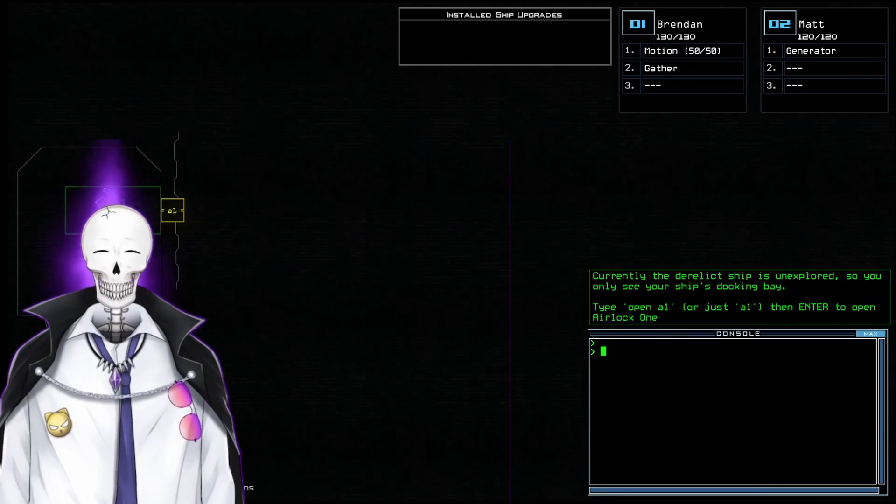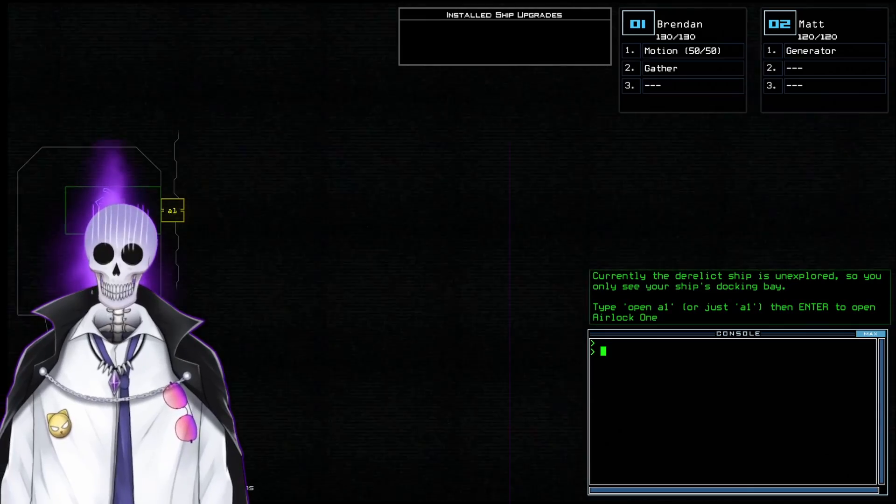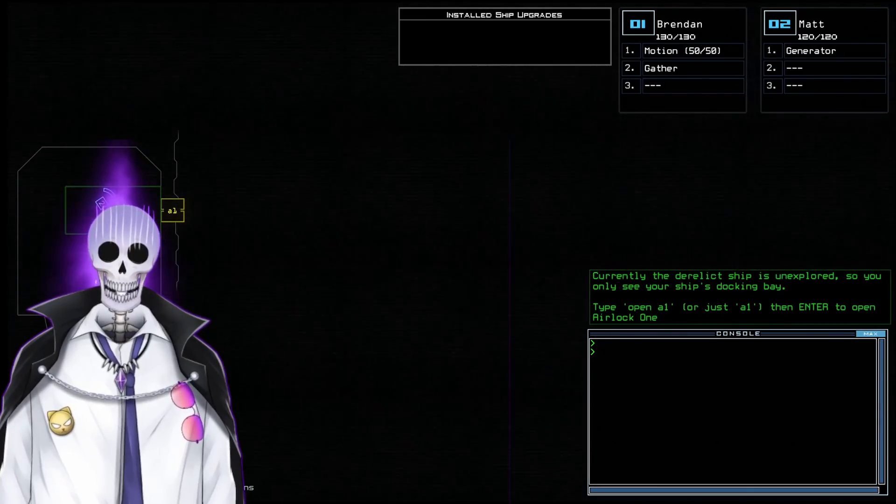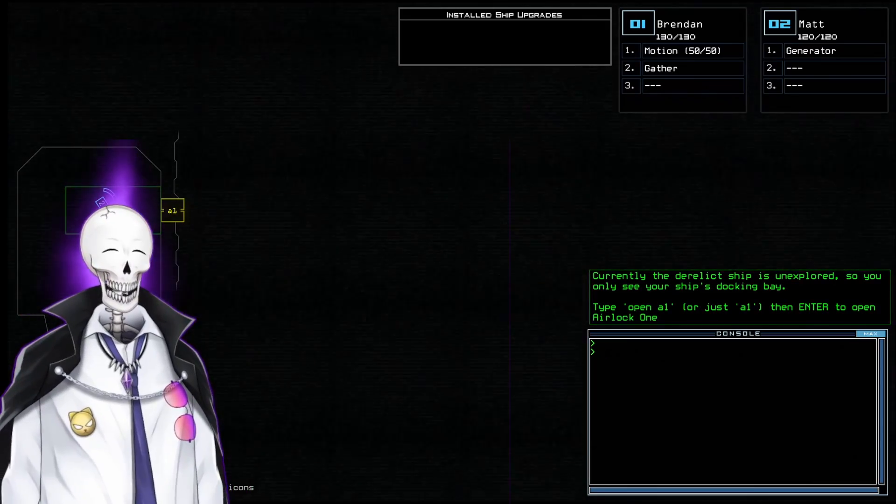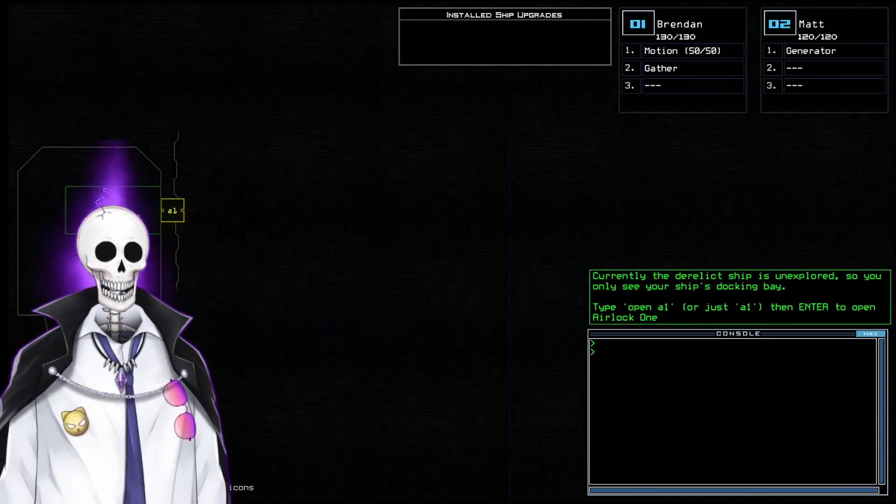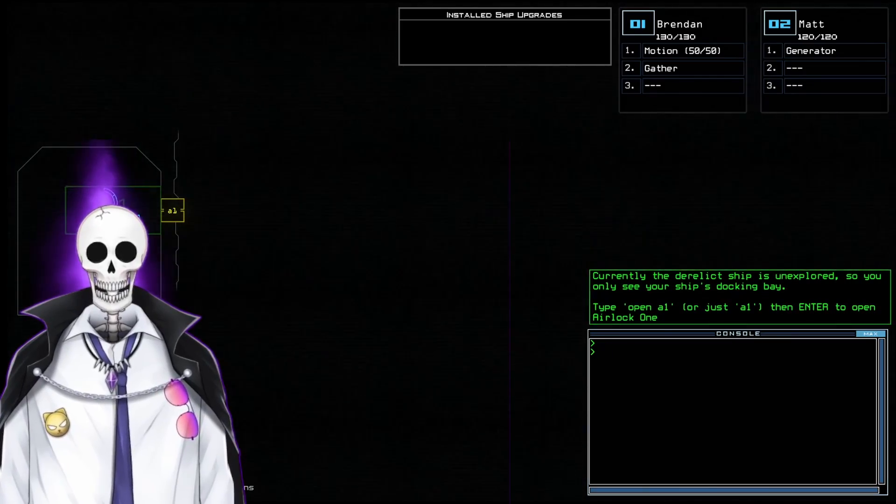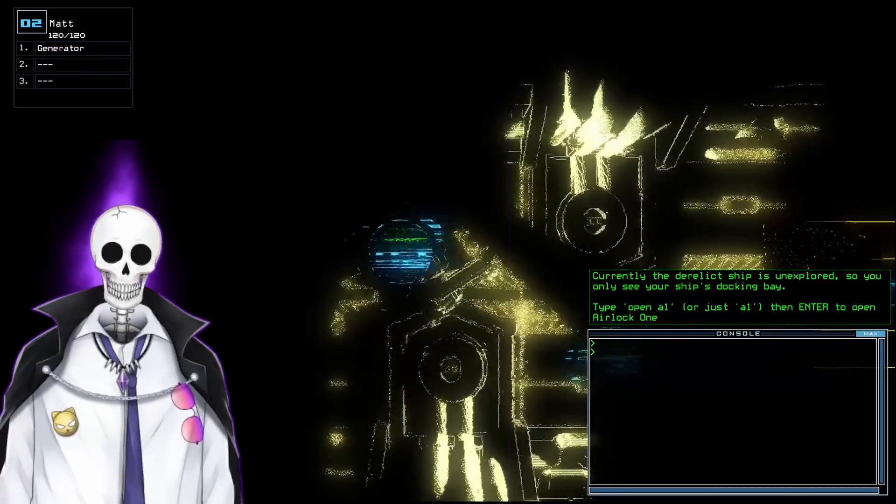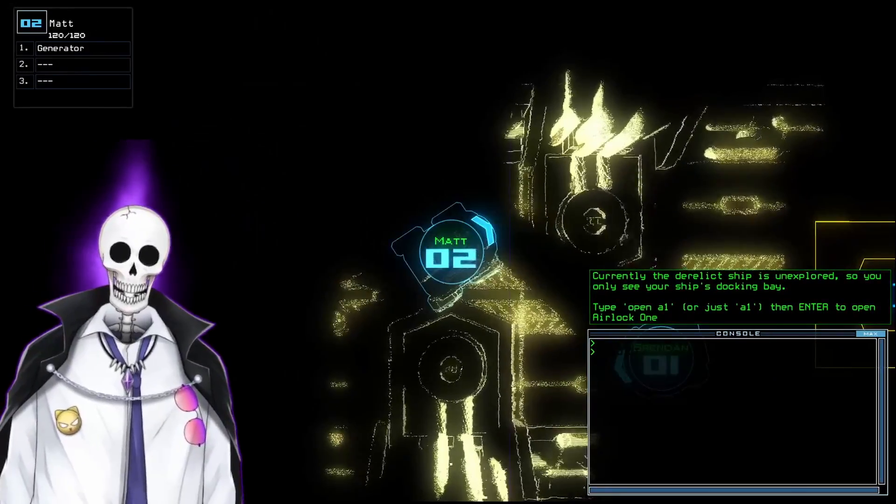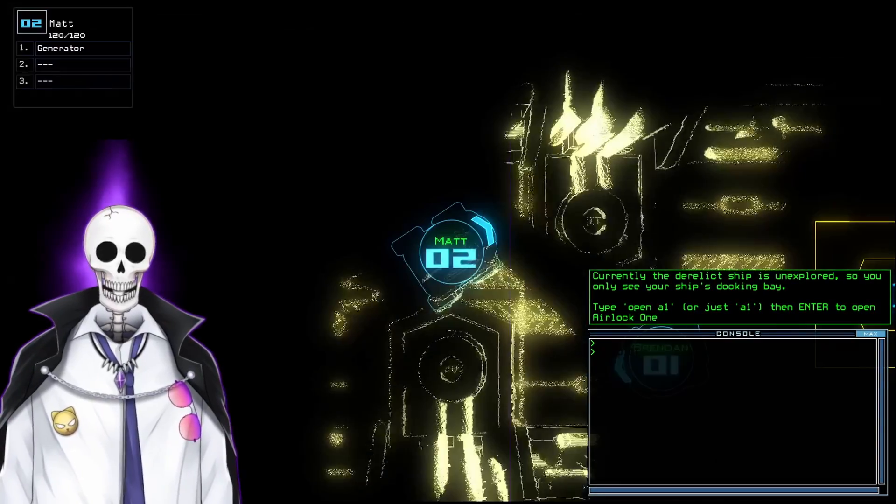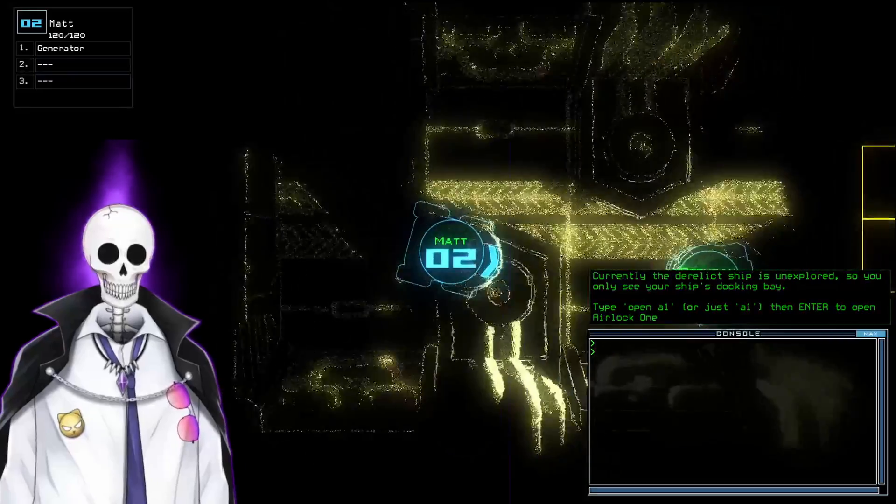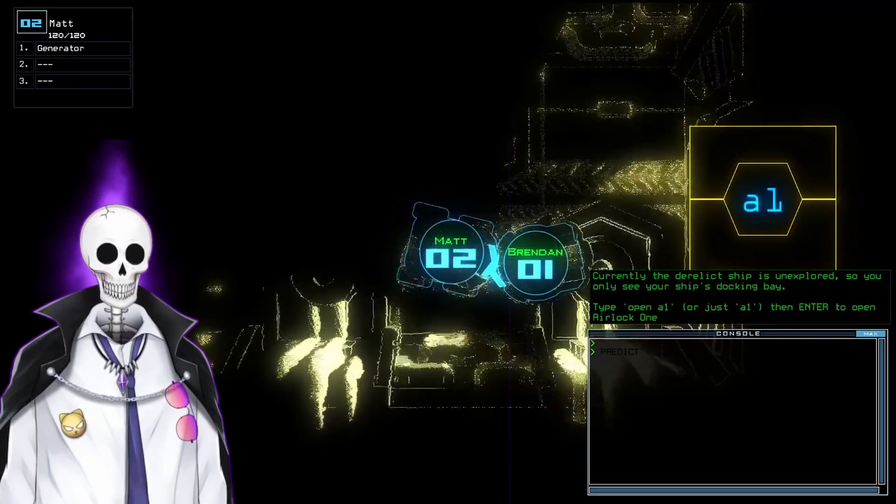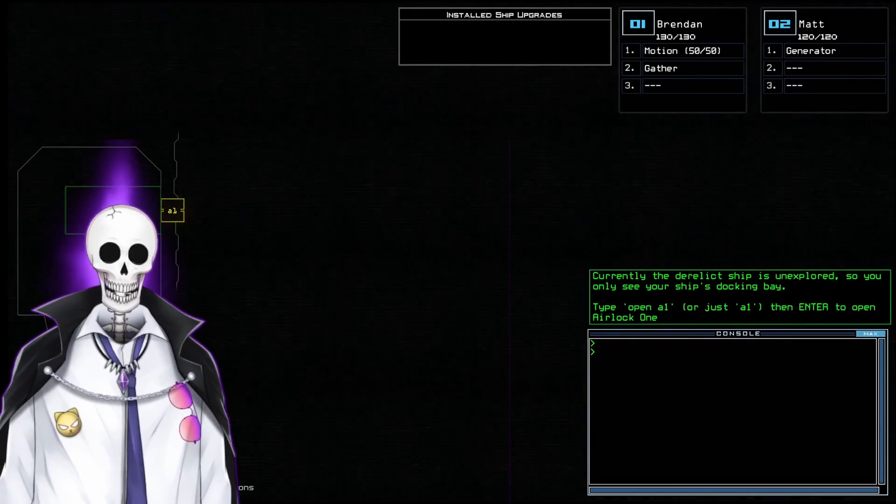We're going to use these drones that are possibly on loan. We are going to explore these derelict ships with our drones to find stuff. Right now we have Brendan and Matt, the names of our two drones. And you can tell the interface is a little glitchy, a little shifty, but I can manually control and move any of these drones around.